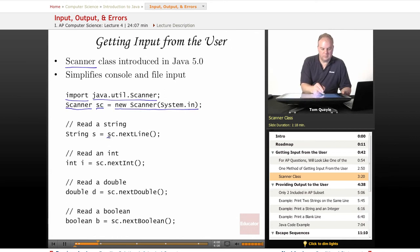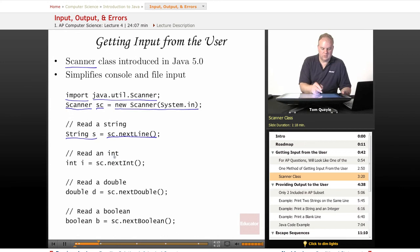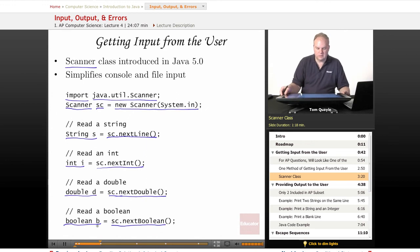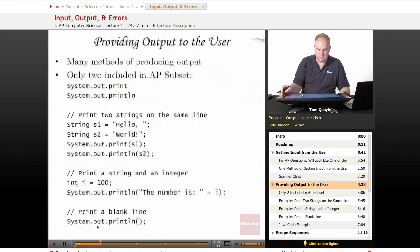We can use the Scanner object to read input from the user. We read a string with the nextLine method and store it into a string variable. We can read an int with the nextInt method, a double with the nextDouble method, and even a boolean with the nextBoolean method. I'll demonstrate all of these in just a minute, but first I want to talk about providing output to the user, and then I'll demonstrate both input and output at the same time.